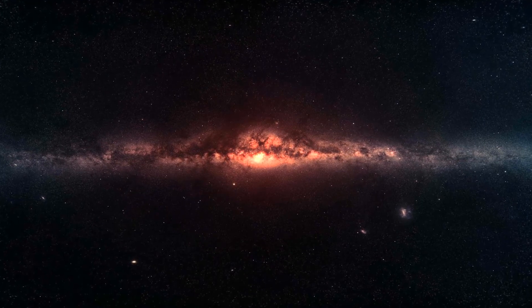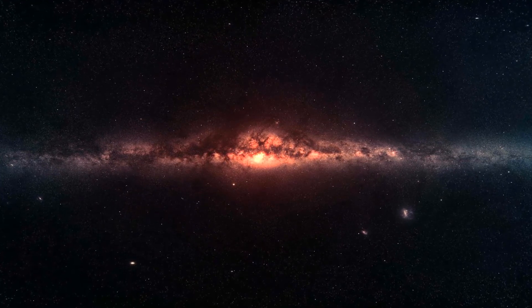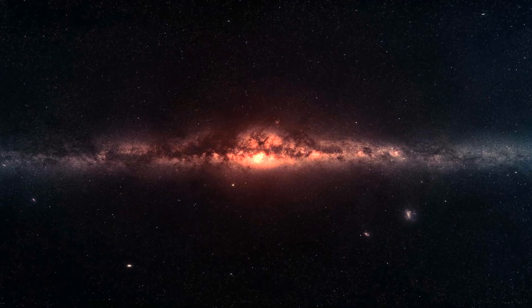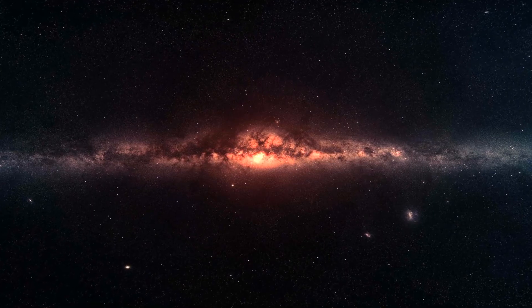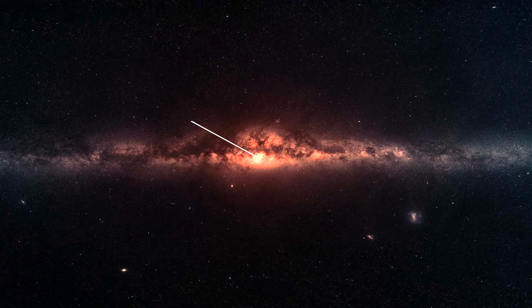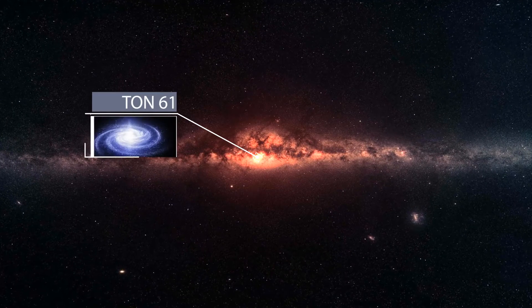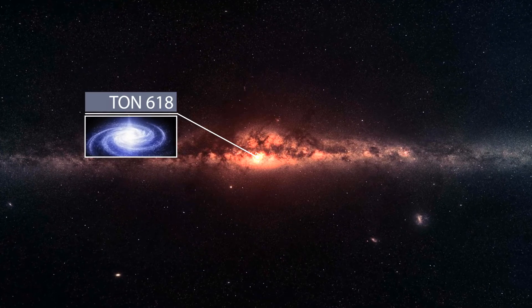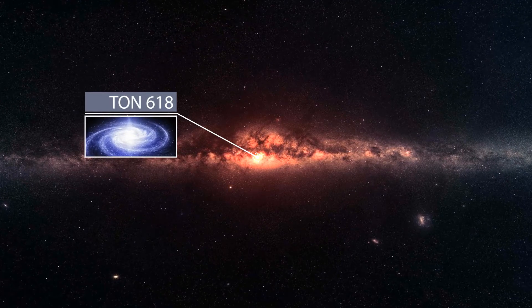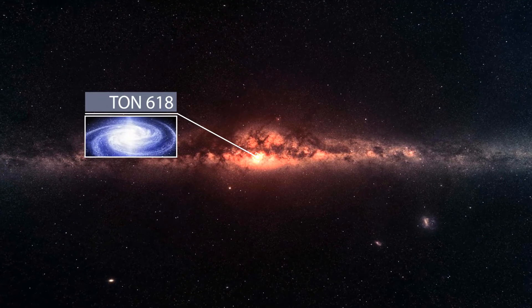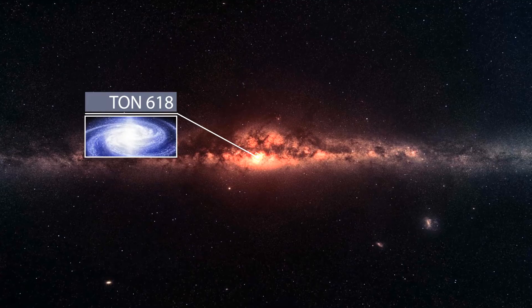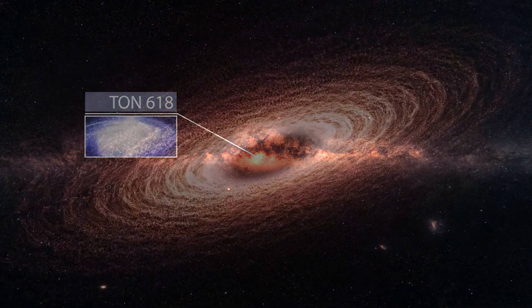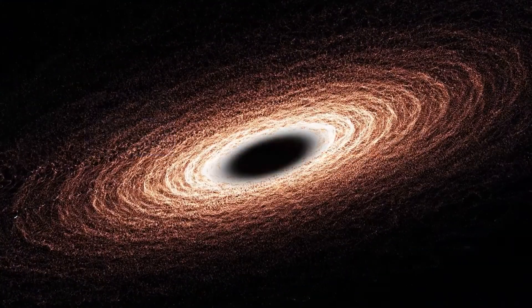There is another breed of black holes that make supermassive ones look tiny in comparison. When astronomers discovered TON-618, they had to create a whole new label for these types of colossal objects – ultramassive black holes.